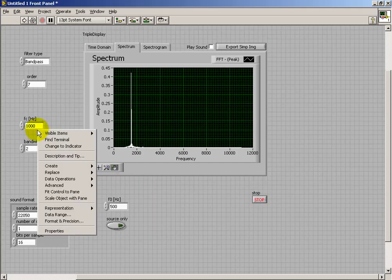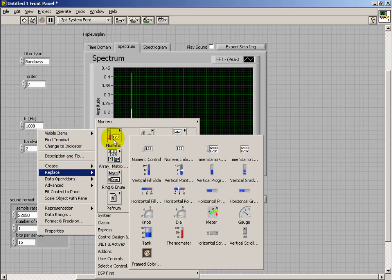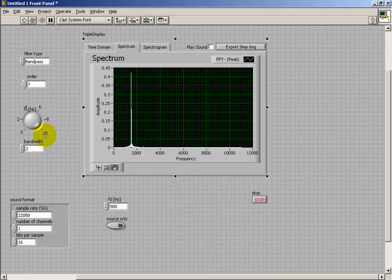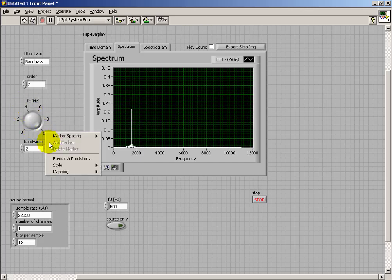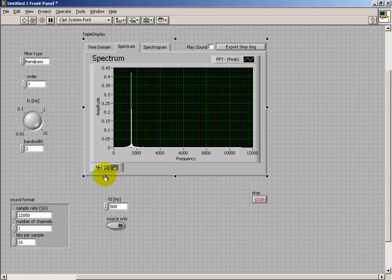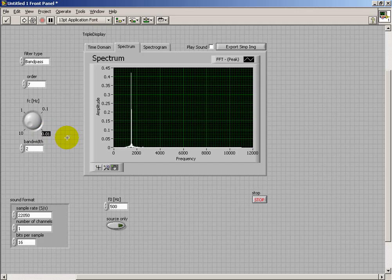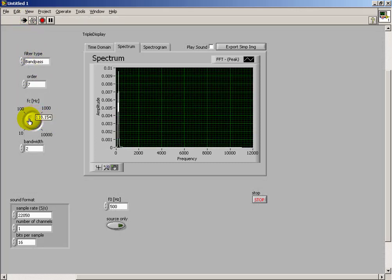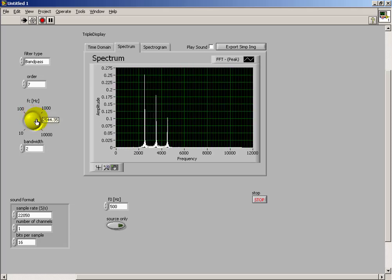Swapping out the corner frequency control with a knob and using the logarithmic mapping style for the knob value. Giving it a minimum value of 10 Hz and taking it all the way up to 10 kHz, which keeps us within the range of the spectrum plot.